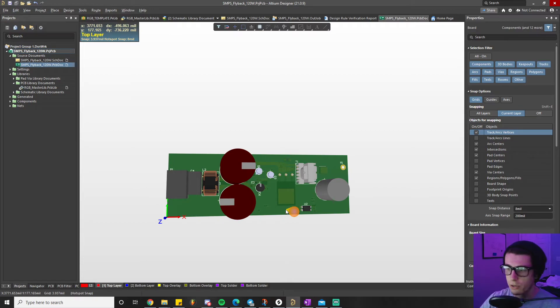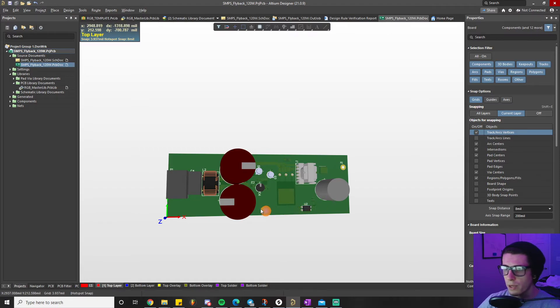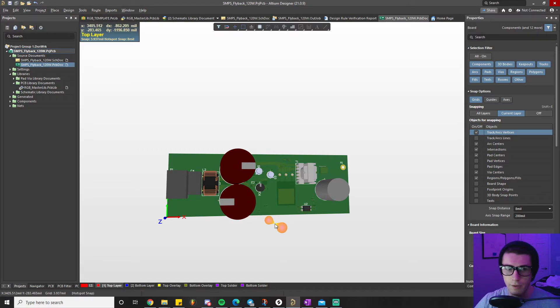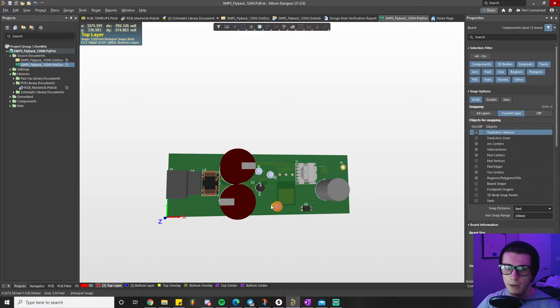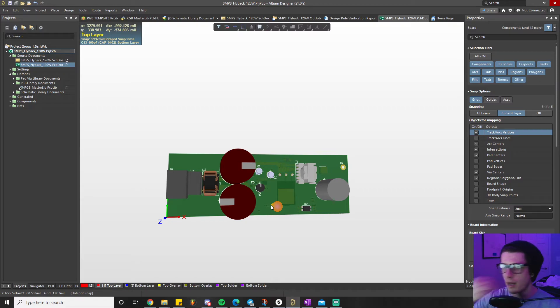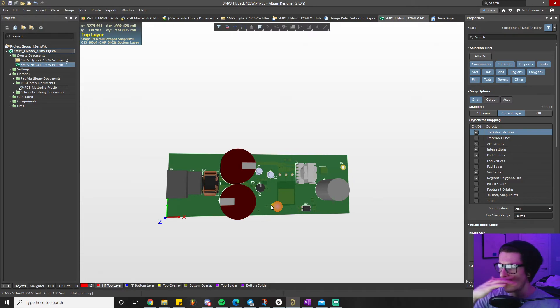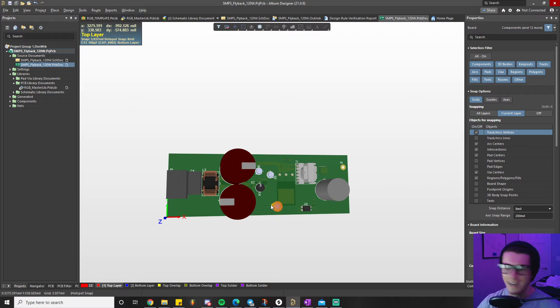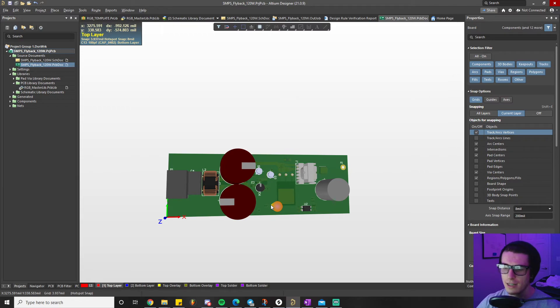We'll incorporate some design for manufacturing techniques in here. I have a design for manufacturing guide or Altium tutorial on DFM you can go watch as well. A lot of my videos, I like them to sort of build off of each other, so if you watch every video, that's the design of my channel.